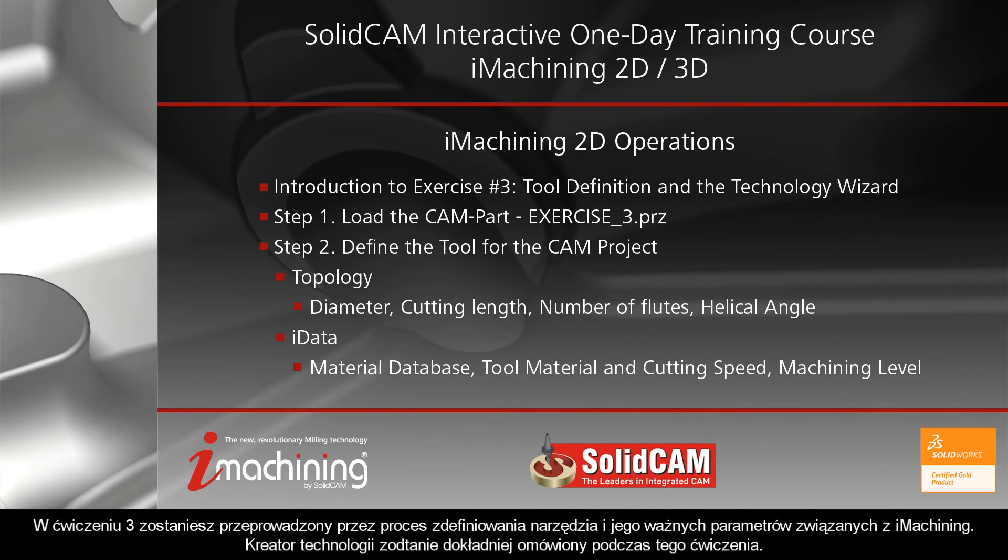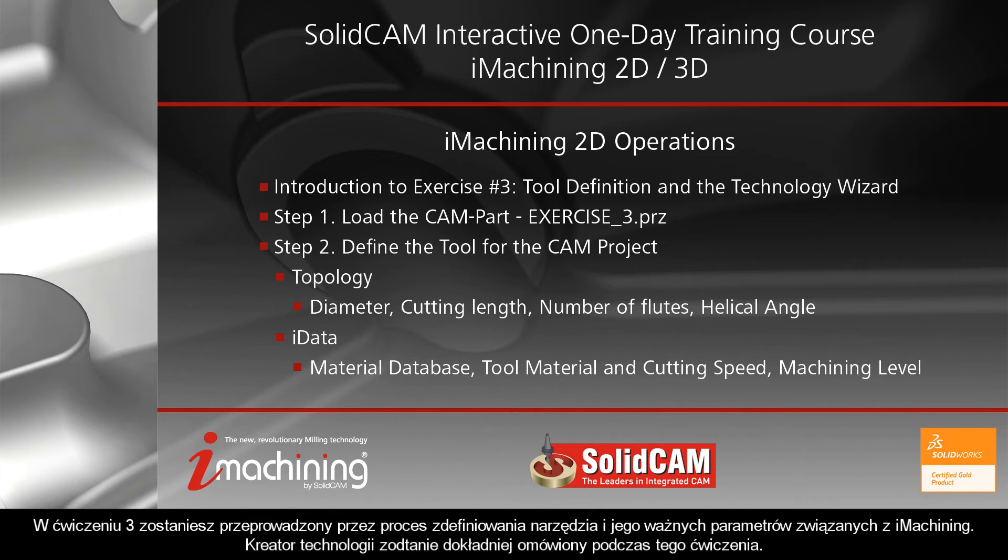In exercise number three, you will be guided through the tool definition process and its important parameters related to iMachining. The technology wizard will also be covered in greater detail during this exercise.